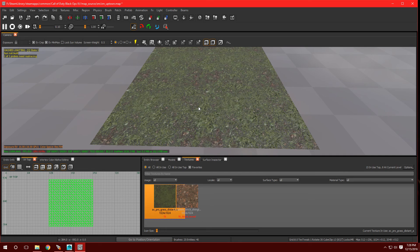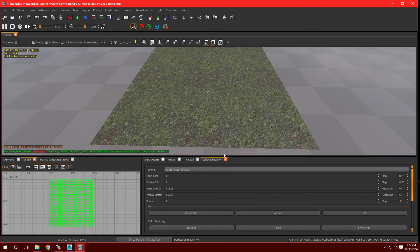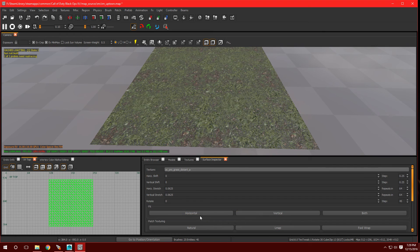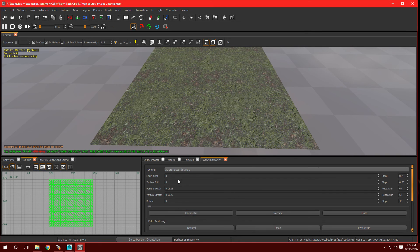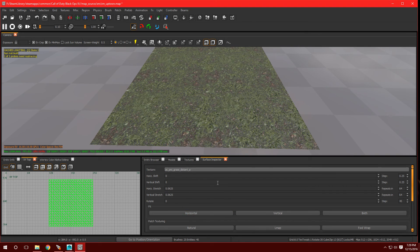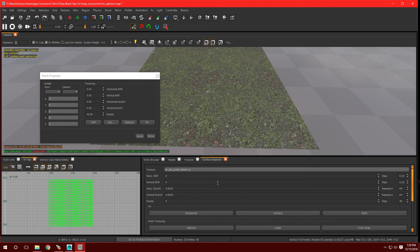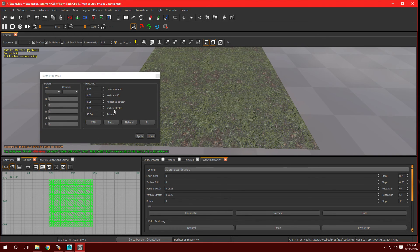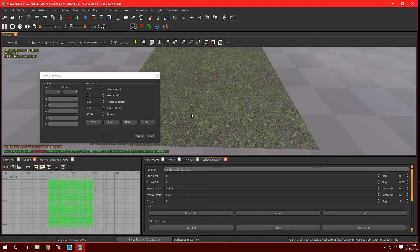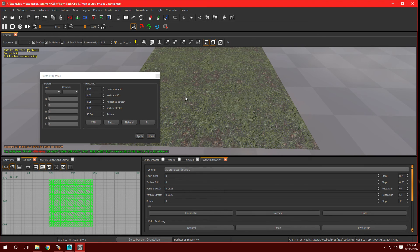When working with patches, there's actually a second option when it comes to surface inspector type. Normally you would press S and it'll bring up this tool and you would just hit natural. Now this is just made for regular brushes. This isn't made for patches. If I hold shift and press S, it'll bring up the patch properties. This is the same as surface inspector, but it has the tools that you're going to want to use and it works out a little bit better.